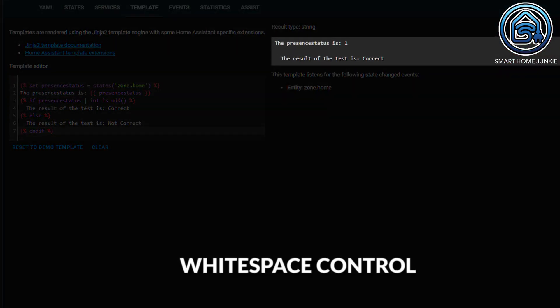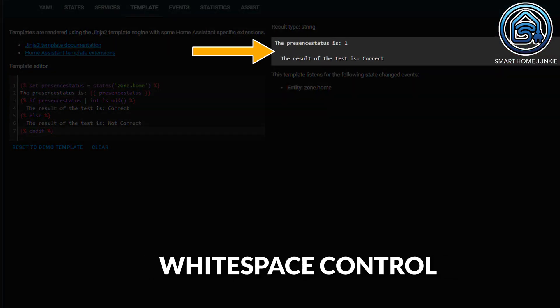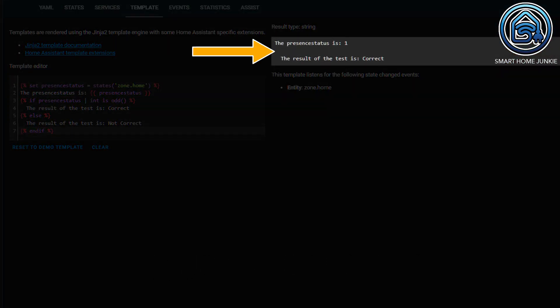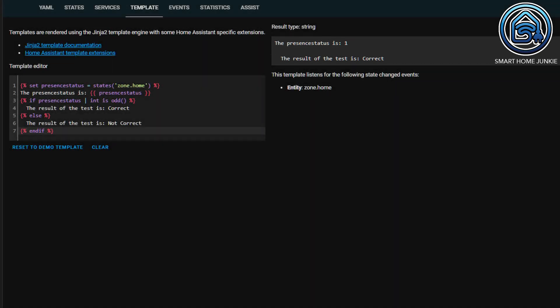In the example I just showed, you could see that there was a blank line between the two lines the present status is 1 and the result of the test is correct. Additionally, the second line was indented with a few spaces. To prevent that, you have a few options that you can apply in your statement rules. The blank line is displayed because the statement rules are also seen as separate lines. Consequently, they are displayed as blank lines.